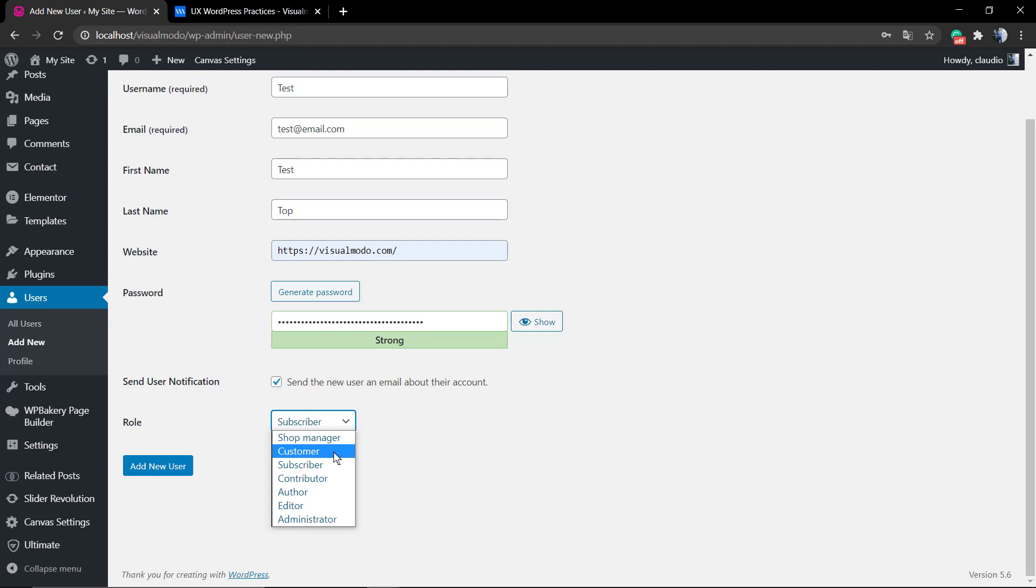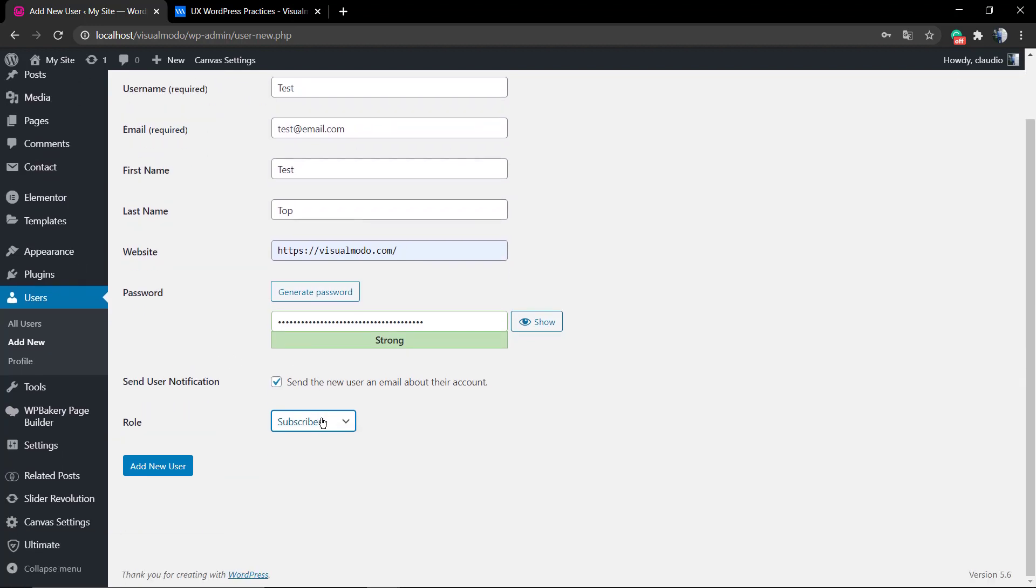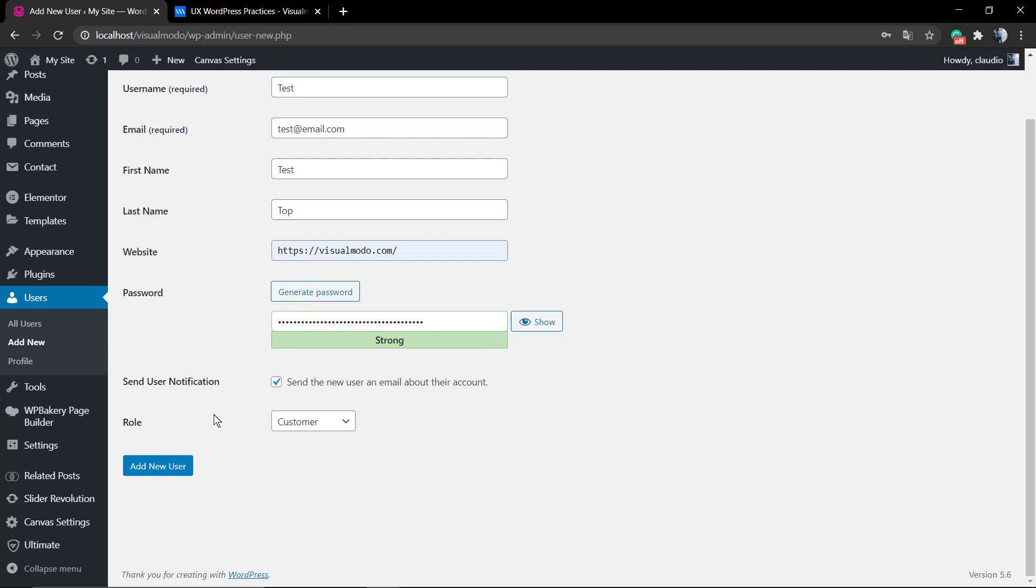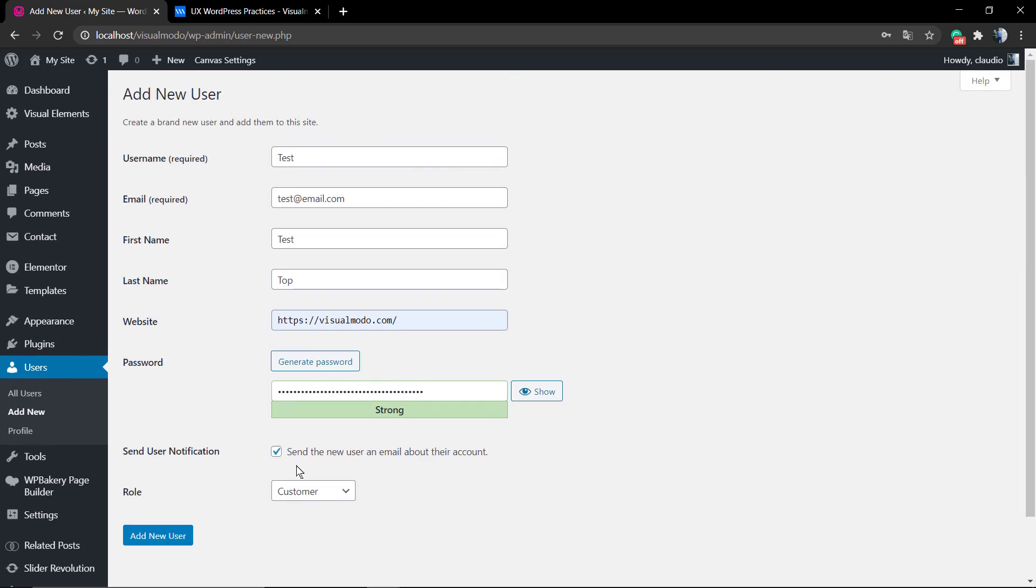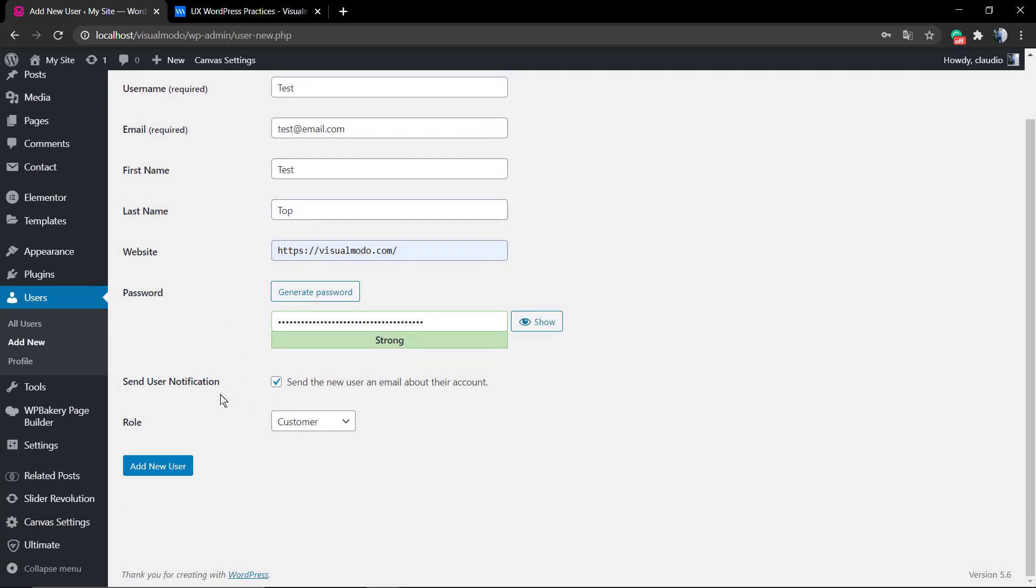Of course, users can create accounts or subscribe according to the page that you have. For example, the WooCommerce account page has an option to register as a consumer, of course. But this is in the case that you want to do it from your dashboard.